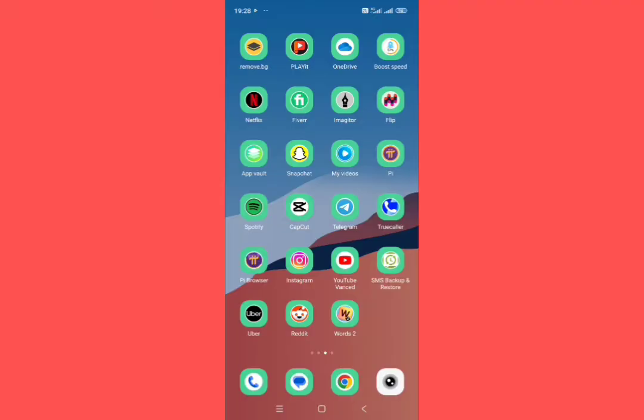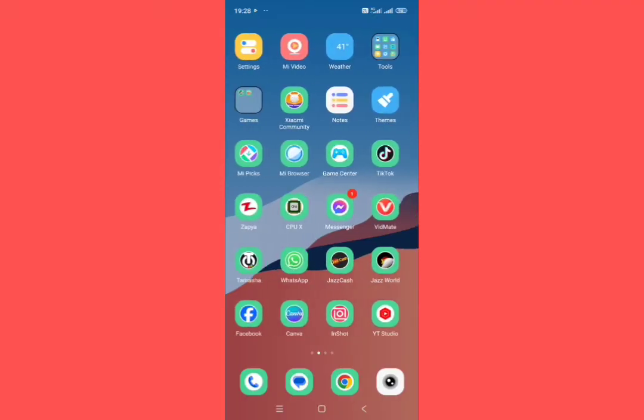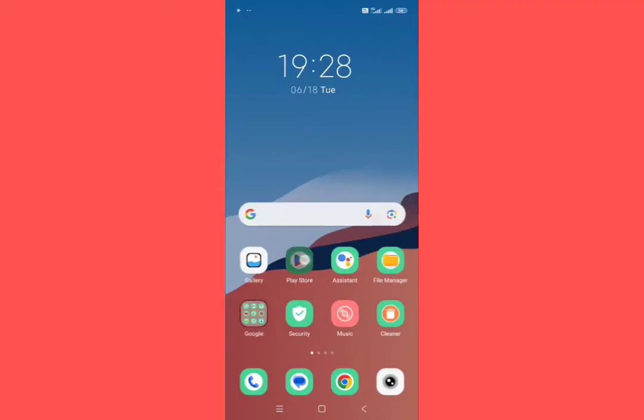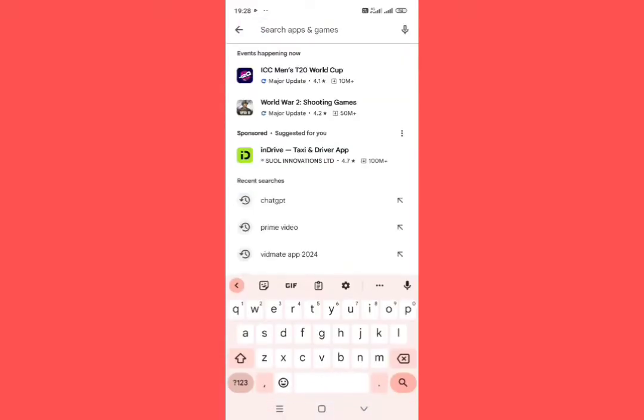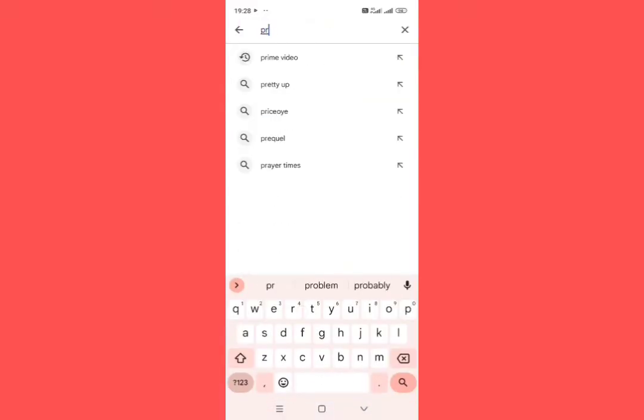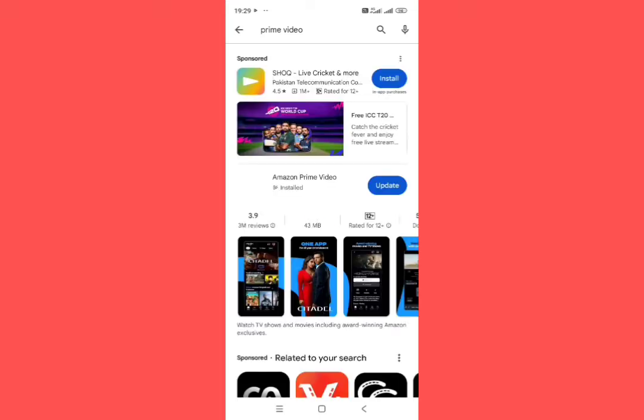For this, you need to go to Play Store. In the search bar, type Prime Video and make sure that it is updated and latest. If it is not updated, then update it first from here. Then go back.